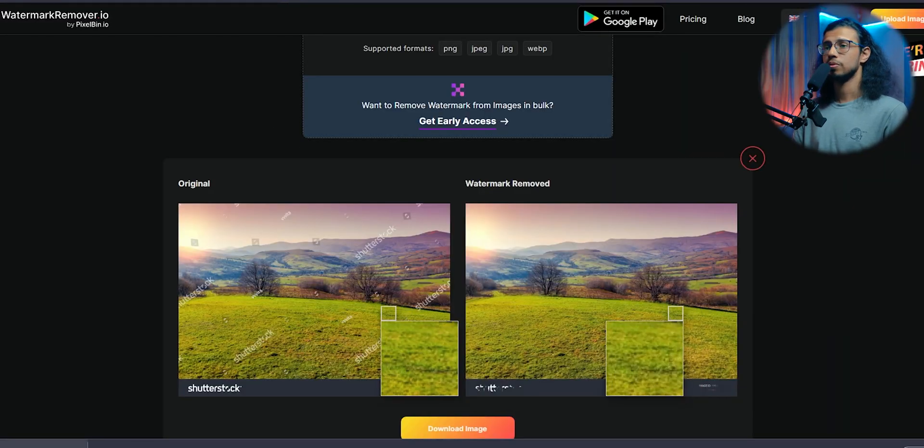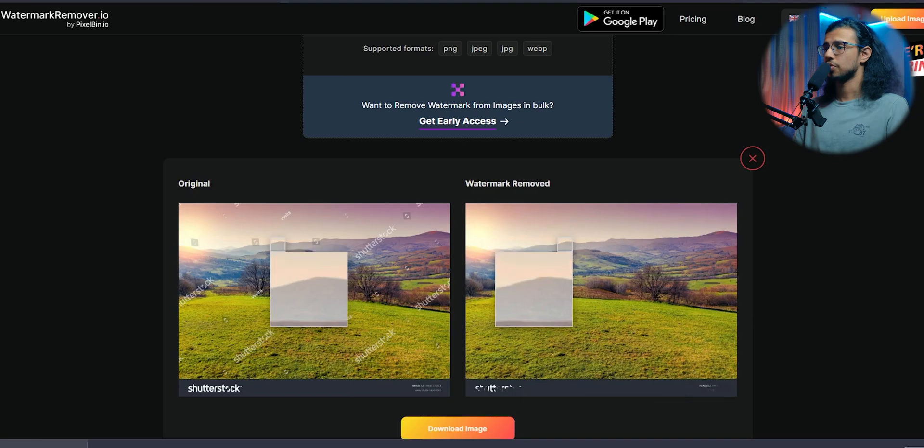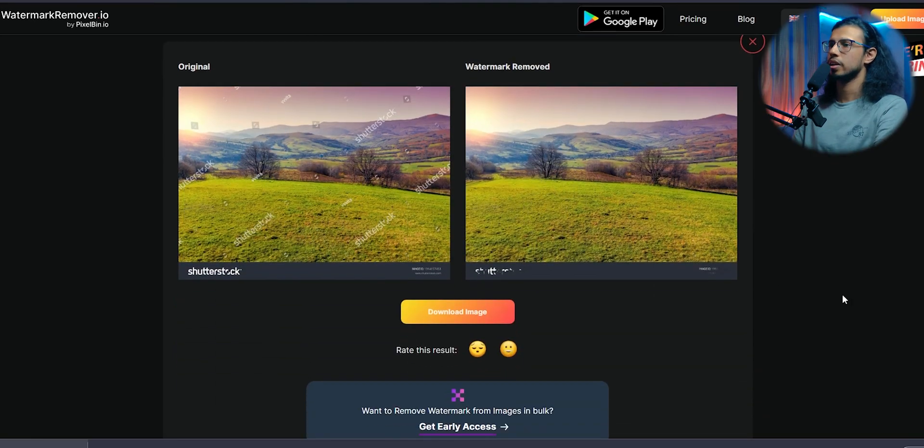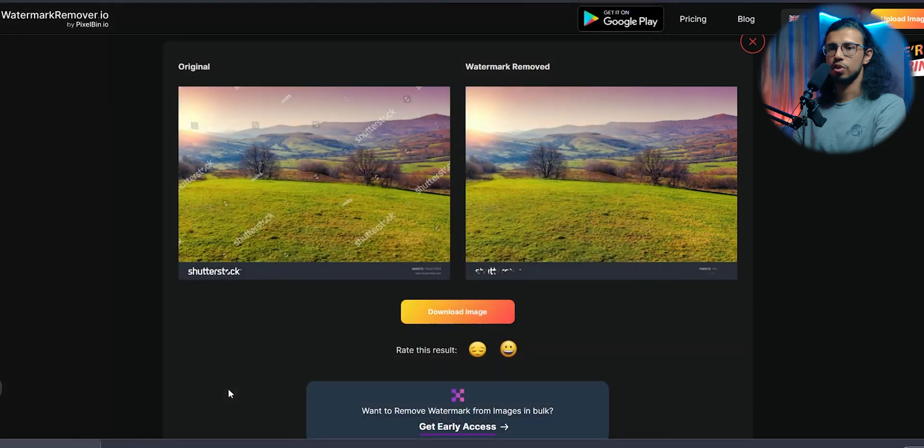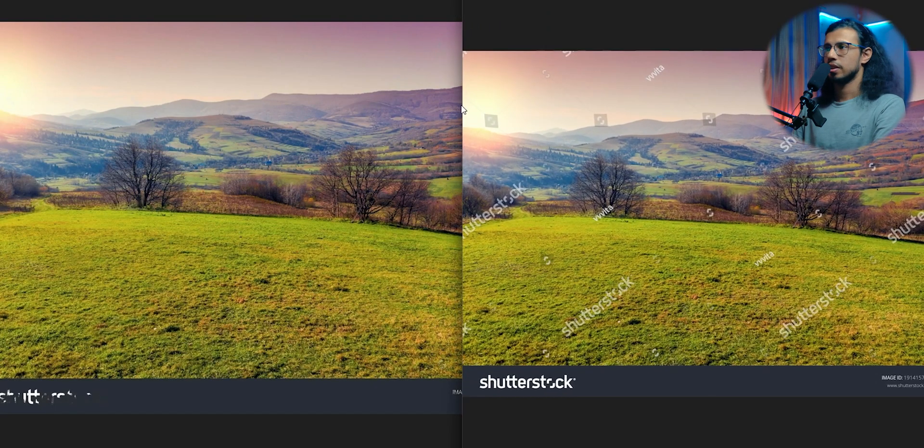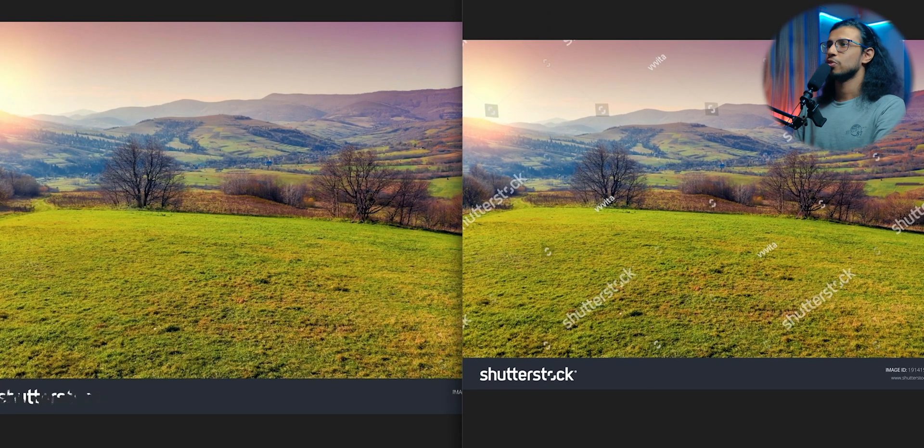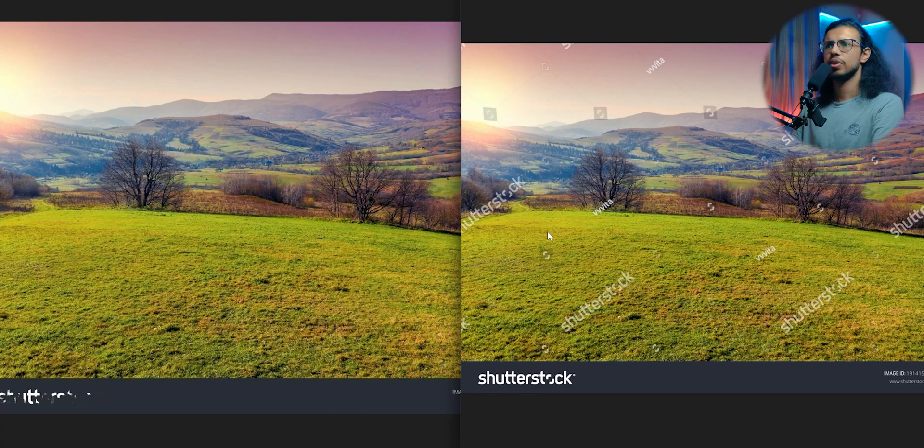Oh wow, that was pretty fast. And look at that, it looks really clean. Let's download it and compare side by side. I'll name it removed. That's the original one there and that's the watermark removed one. Looks pretty good, doesn't it?